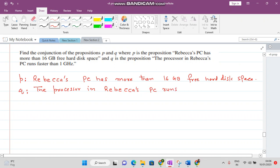...runs faster than one gigahertz. So for P disjunction Q...